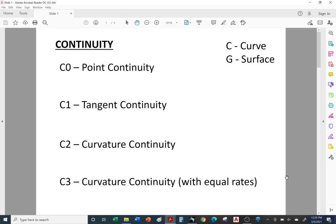Welcome back to CAD 37, CATIA surfacing class. Today we're going to cover continuity, so I'm going to spend today's lecture explaining what continuity is. If you want to work in a car studio department for a large automotive company where they make the clay models and then convert those to surfaces for the exterior and interior of a vehicle, you need to understand continuity. Also, if you're going to be creating aerodynamic surfaces, whether in aerospace working on a fuselage, on vehicles, or even small drones, you'll constantly be dealing with continuity.